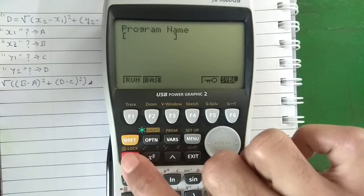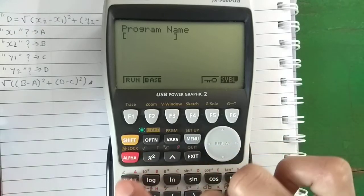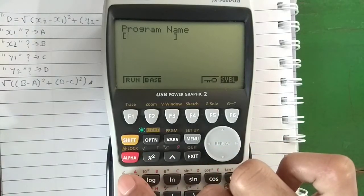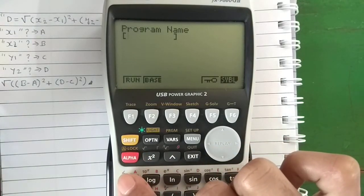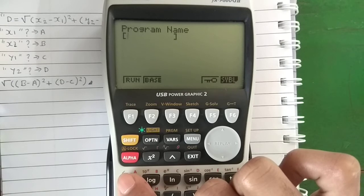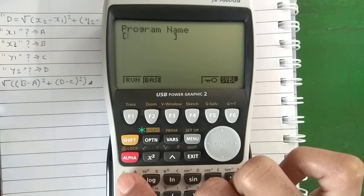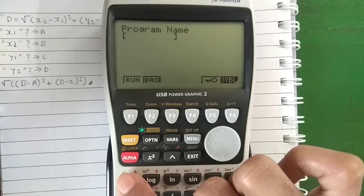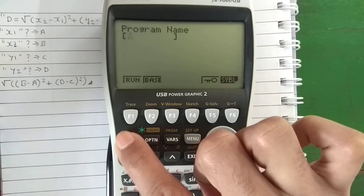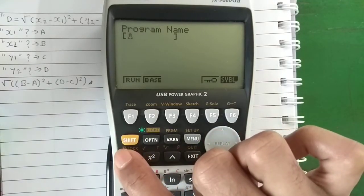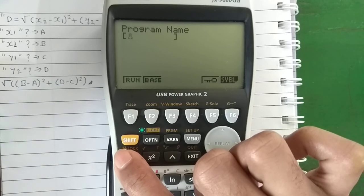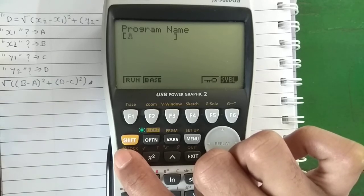To type an alphabet, press Alpha and the corresponding button. For example, press Alpha and the A button because 'A' is written in red above it, and the Alpha button is red. To type multiple alphabets, press Shift and Alpha to enter Alpha Lock mode. In Alpha Lock mode, whatever button you press, the corresponding alphabet will be typed.